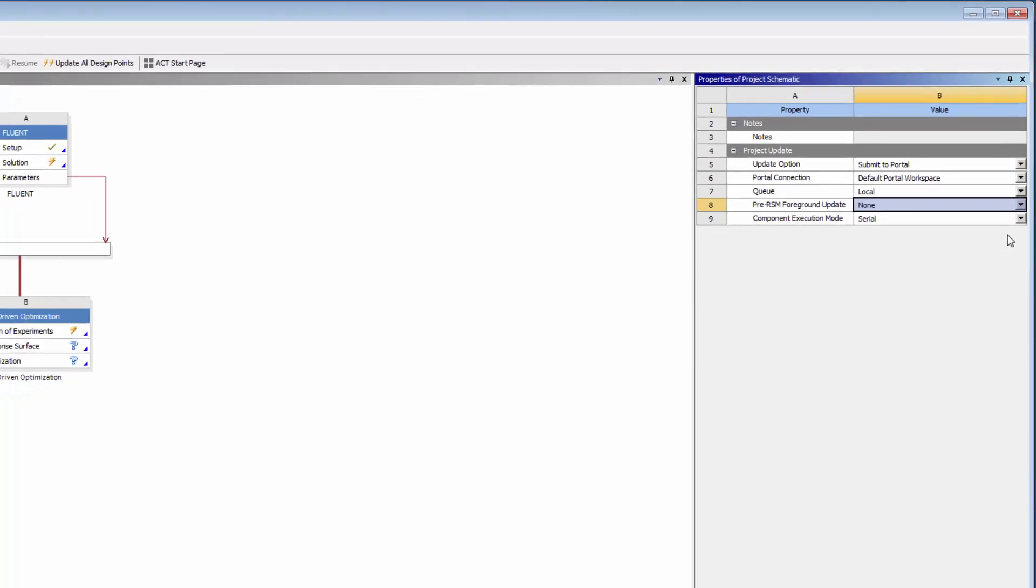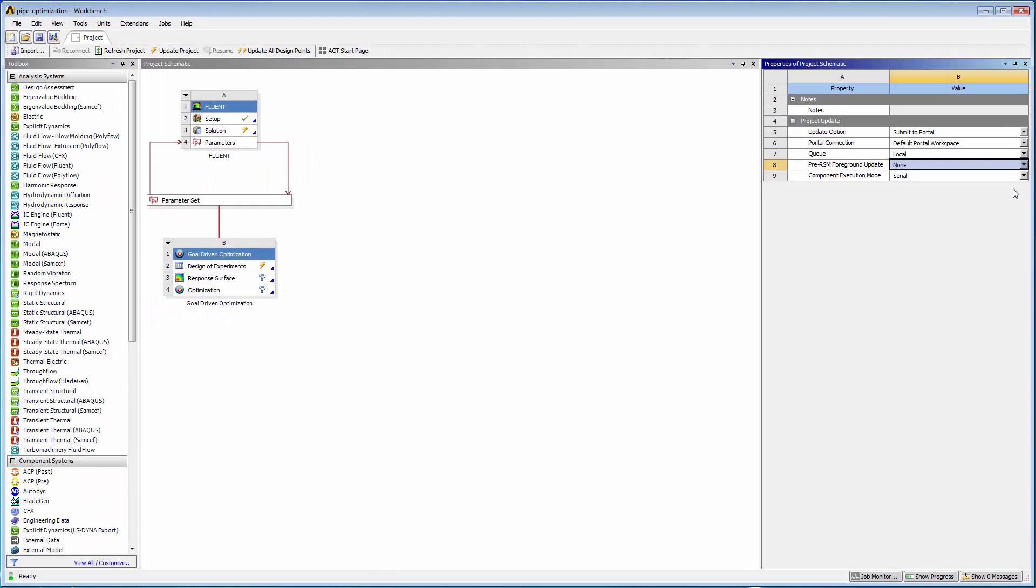When I update the project, the job will be sent to the EKM portal and queued for execution on Remote Resources. I can also submit design point updates to an EKM portal.